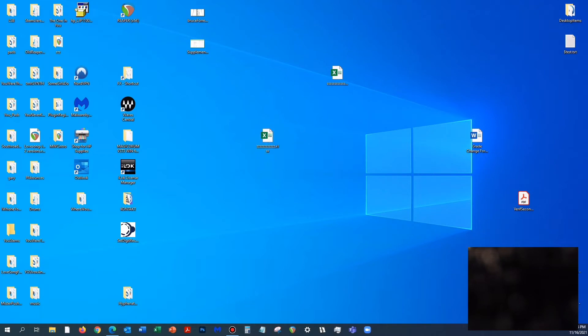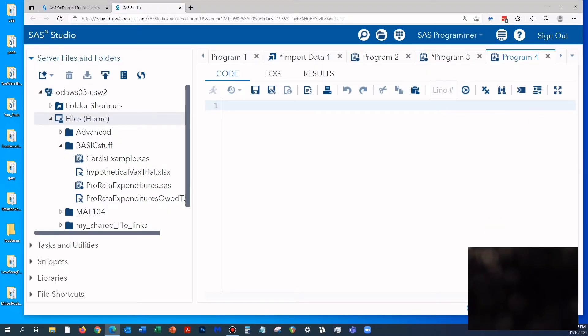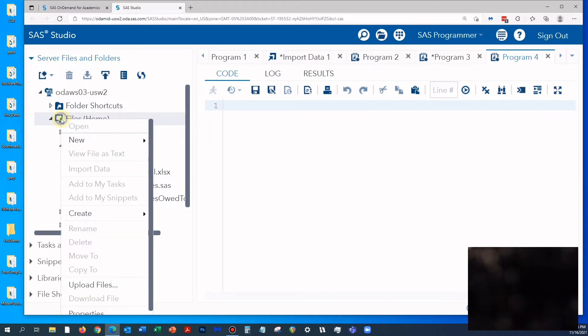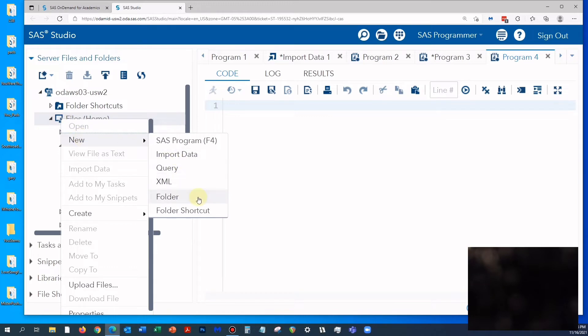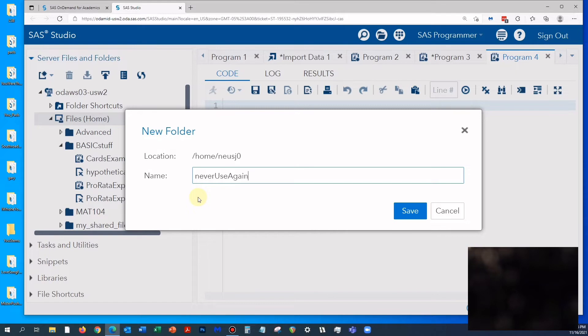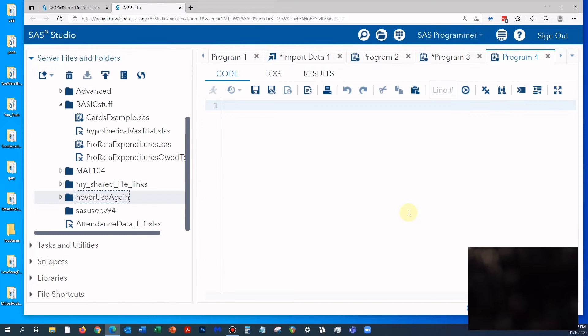The next thing we're going to do is go into SAS Studio. I want to create a new folder that I'm never going to use again. I'm going to call this folder 'never use again' so I can delete it.